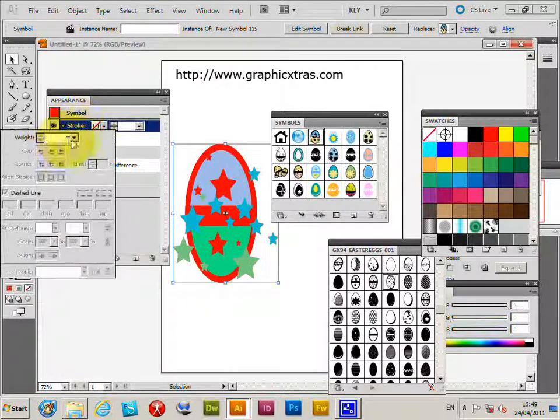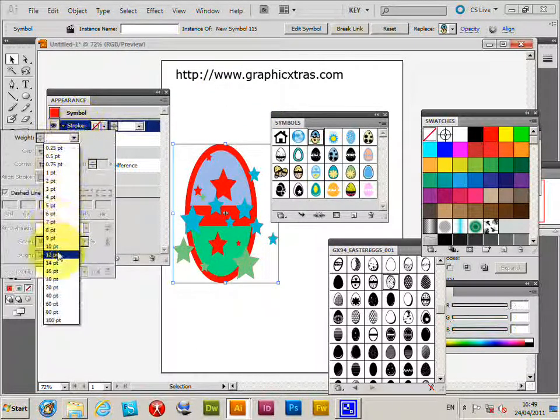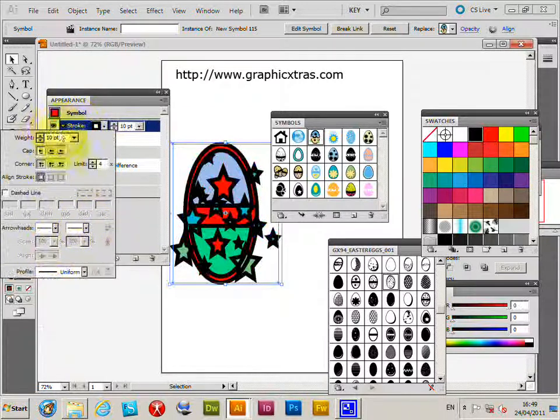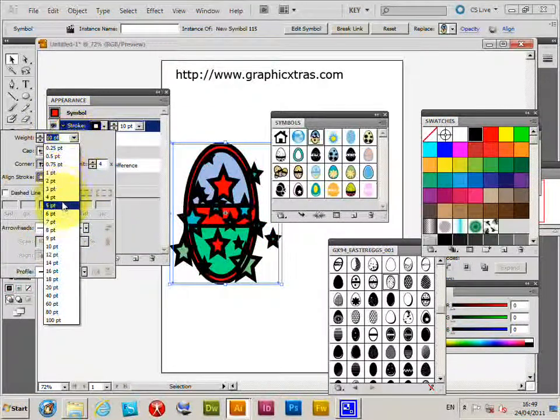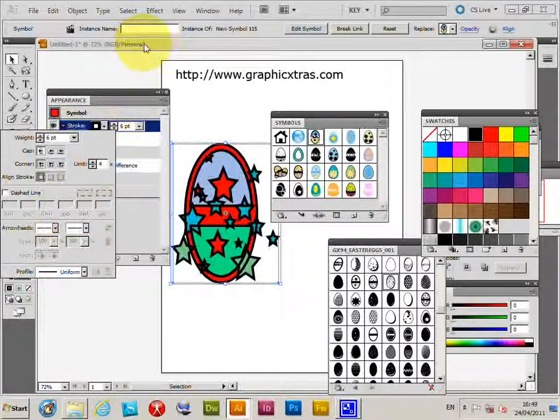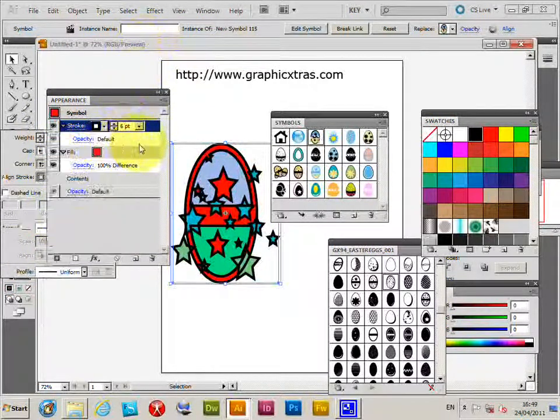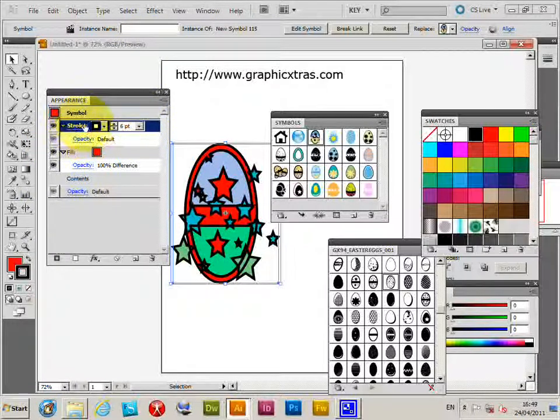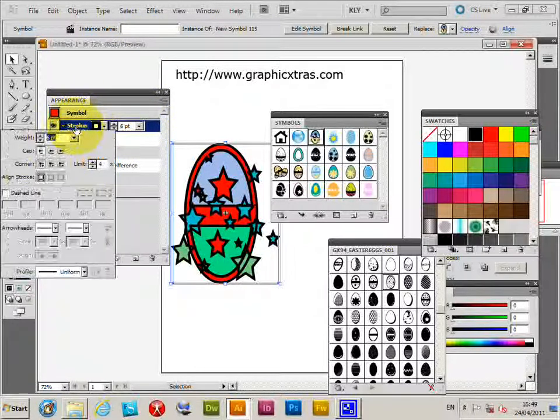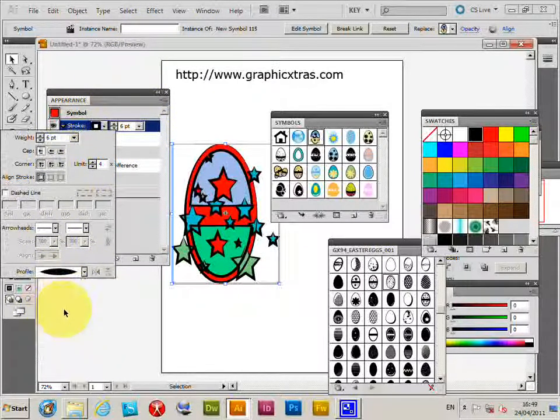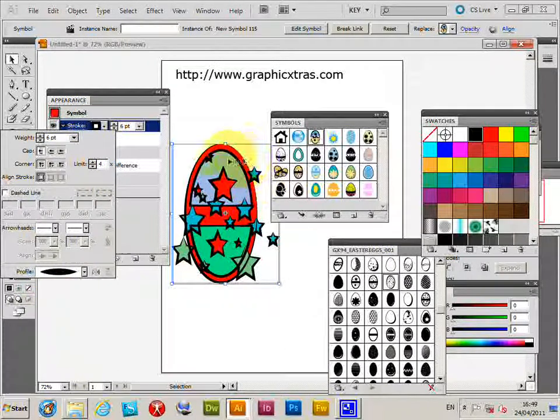I'm just going to quickly increase the size of a stroke there - ten, maybe that's not so great, six. Then I can click there on stroke and I can apply a profile which makes it more of a sketch, sort of hand-drawn look to the design.